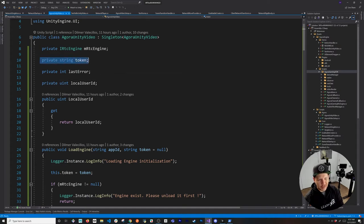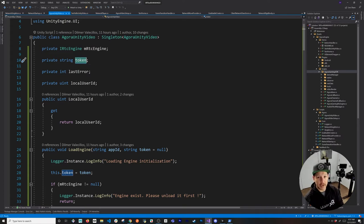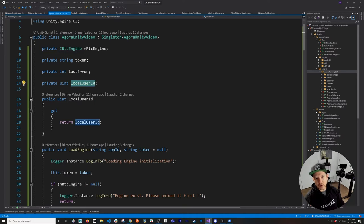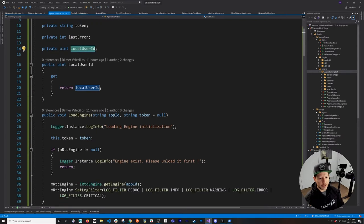The token I have right now is more of a temporary thing. Normally they recommend that you have an authentication system that generates a token, and I'm also going to include what they recommend when implementing Agora. I have a field to determine what the last error is so that we don't keep displaying the same error over and over, and also the local user ID so I can store which user ID we are creating a video for — this is going to be very helpful when we implement the XR rig with the video overlay in the next video.